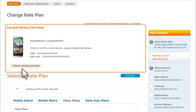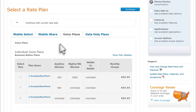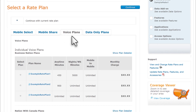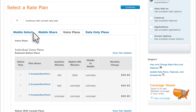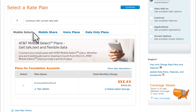Next, under Select a Rate Plan, select a tab to see the selections for that rate plan type. The tab that's already selected shows the current rate plan type, which in this case is a voice plan. We'll change to a Mobile Select Plan by clicking the Mobile Select Plans tab.